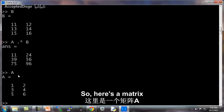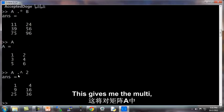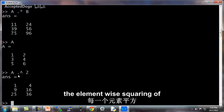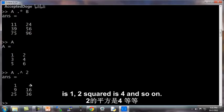So here's the matrix A, and if I do A dot caret 2, this gives me the element-wise squaring of A. So 1 squared is 1, 2 squared is 4, and so on.